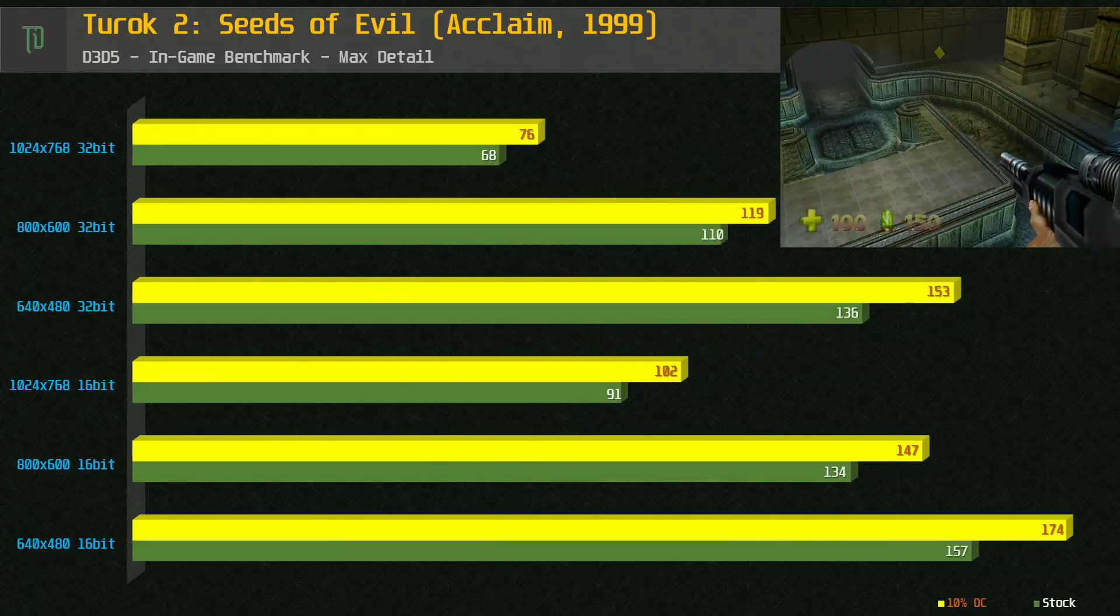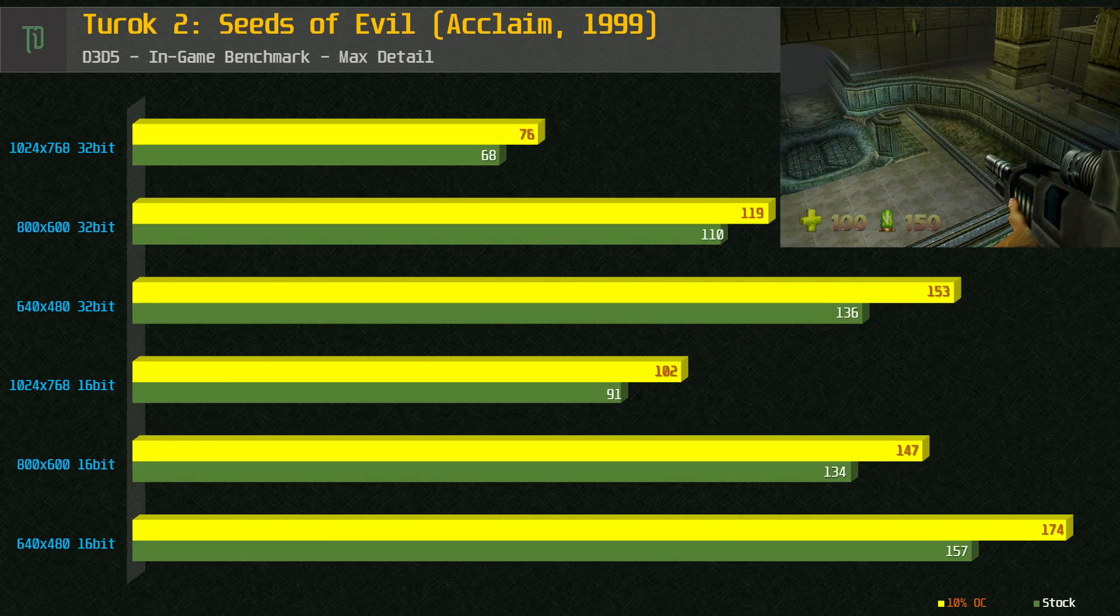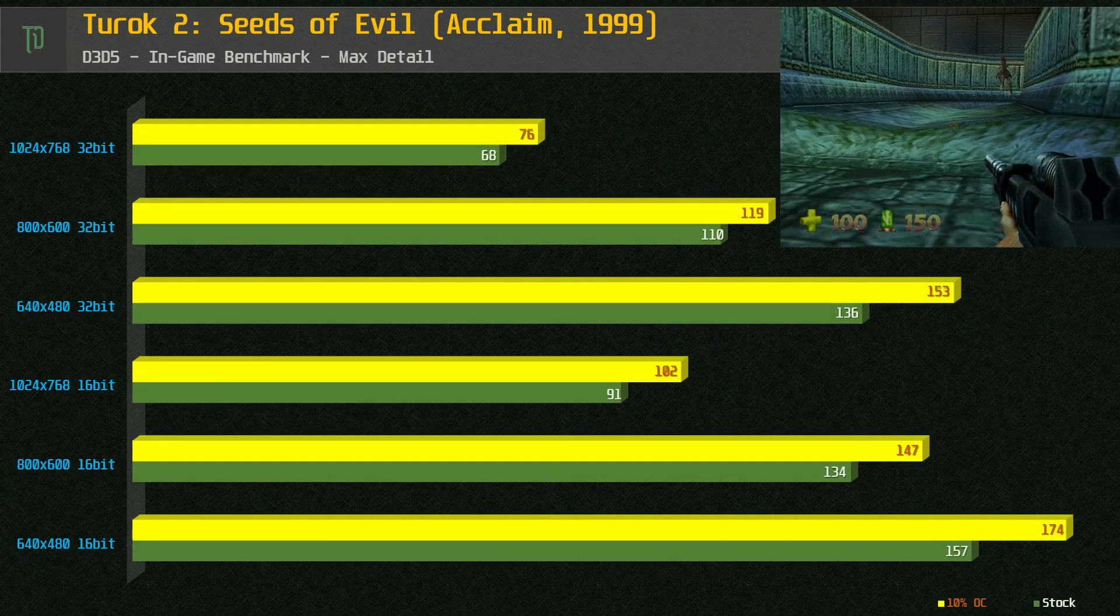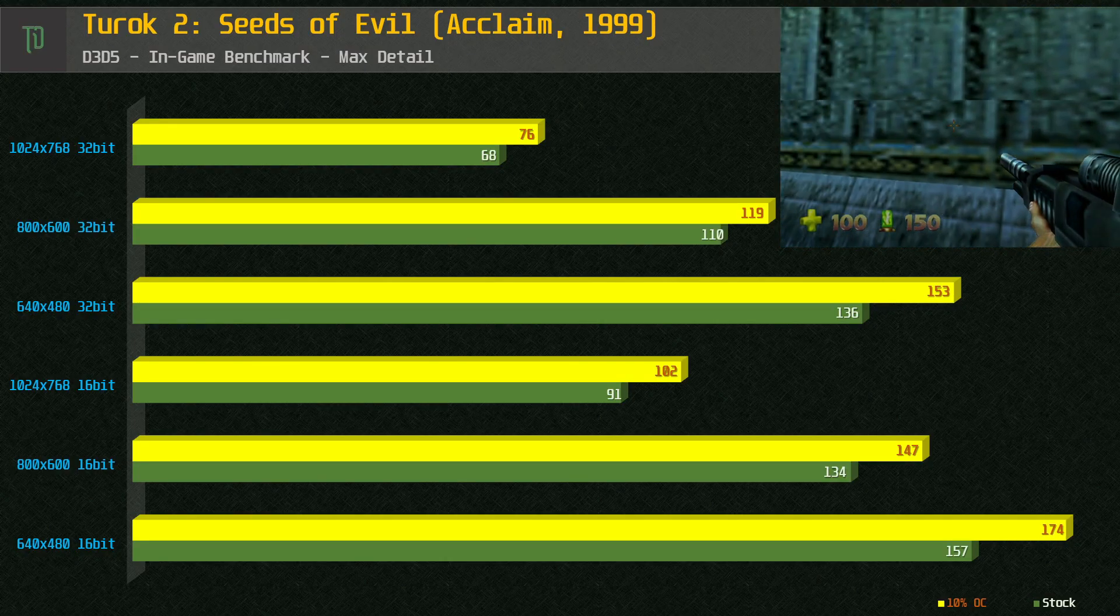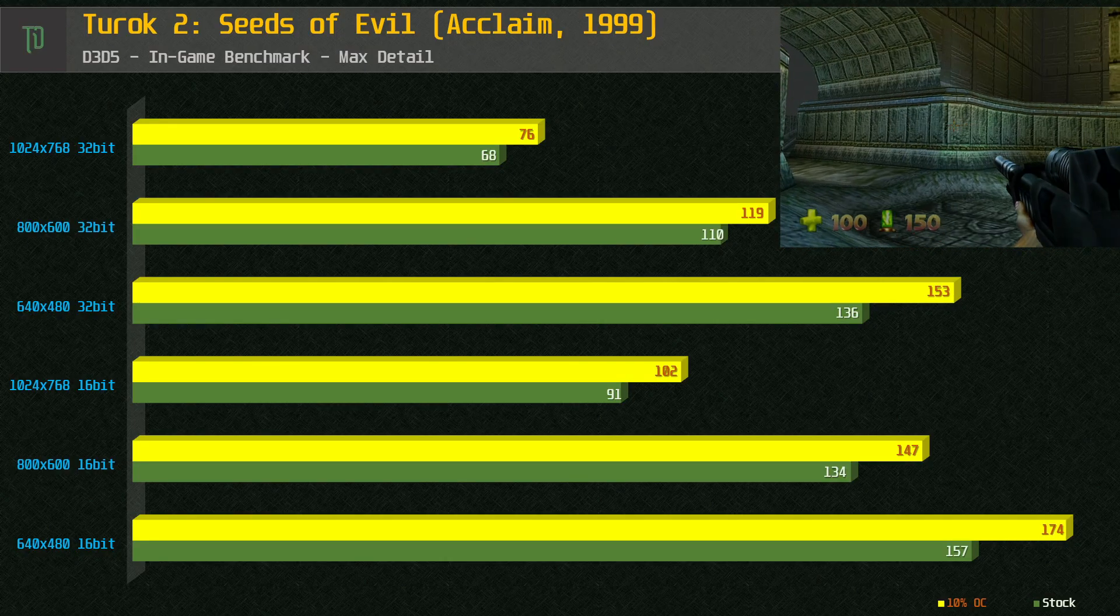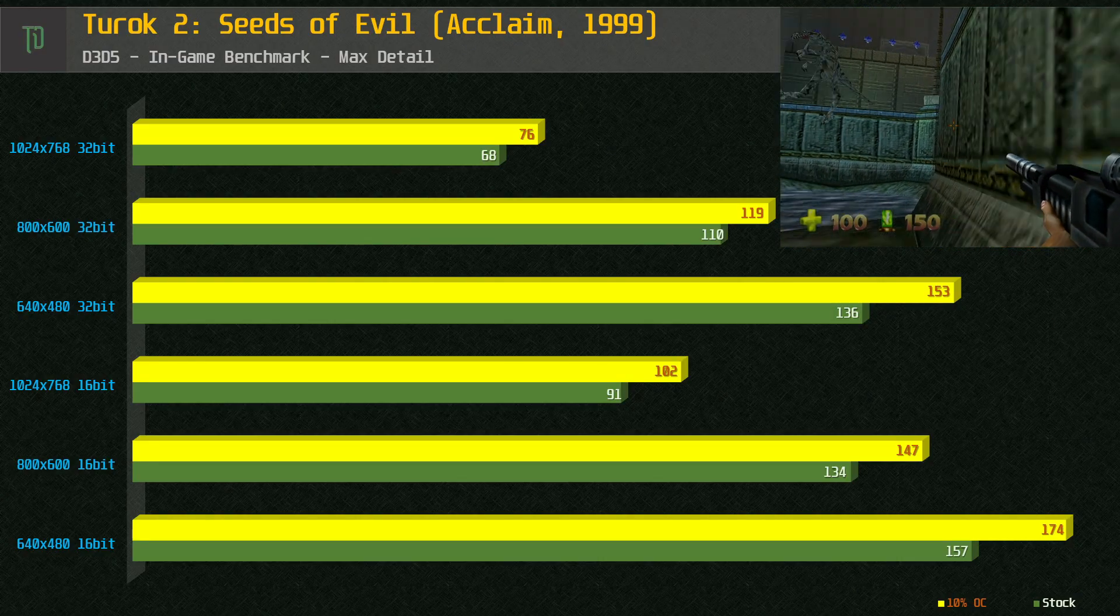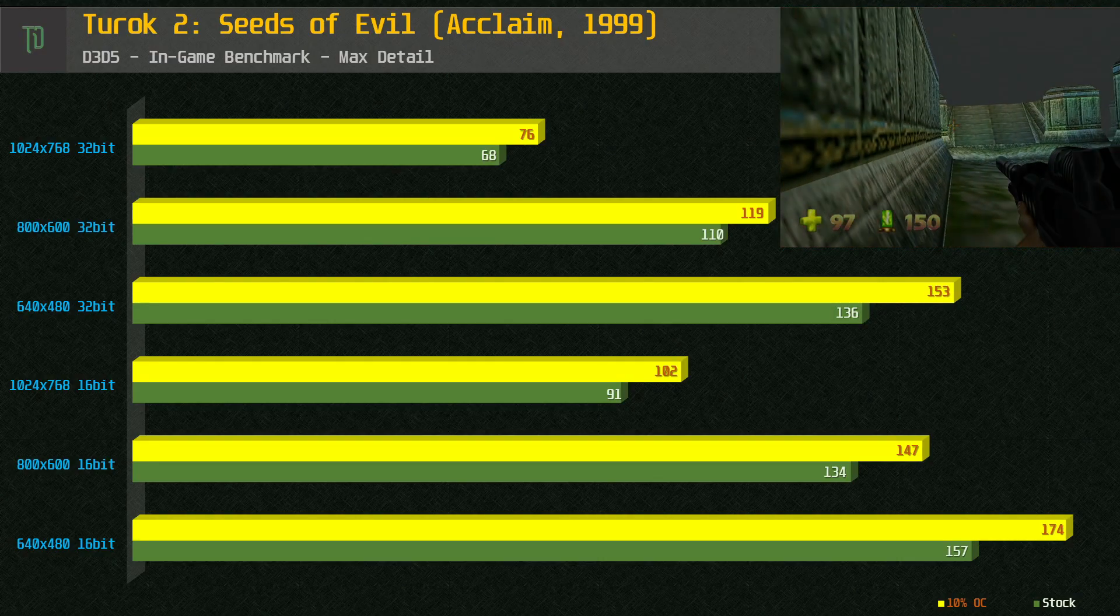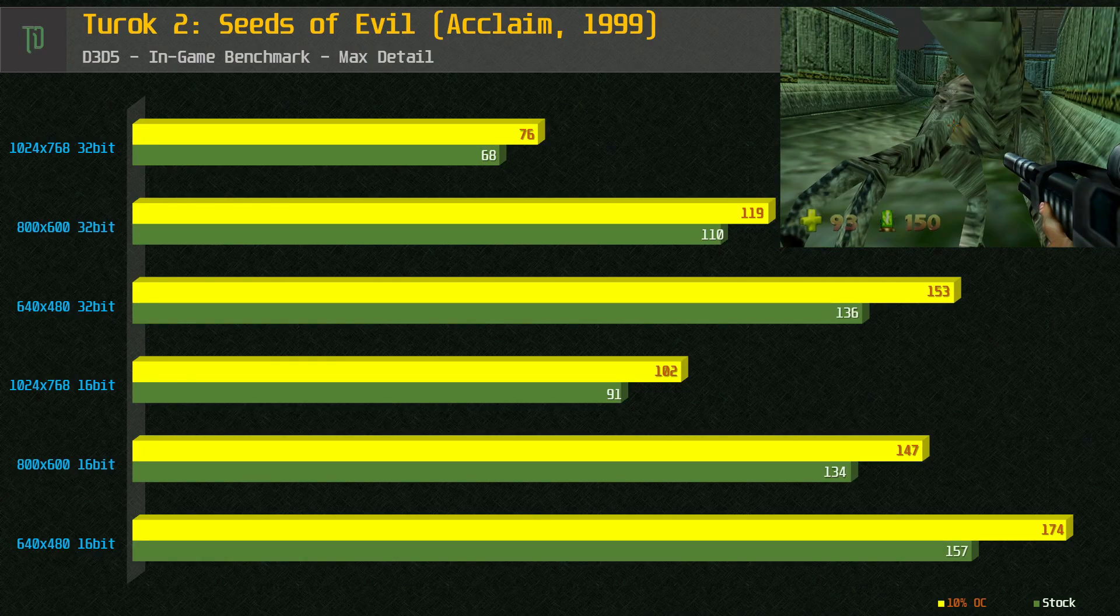Turok 2 seems to run really nicely on the Unichrome even at a high resolution during the benchmark runs. One thing I do find with Turok 2 is the frame rates during gameplay do vary greatly. While the benchmark results show some good numbers, I'd suggest playing this one at a lower resolution like 640x480 in 16 bit to get a more consistent experience.